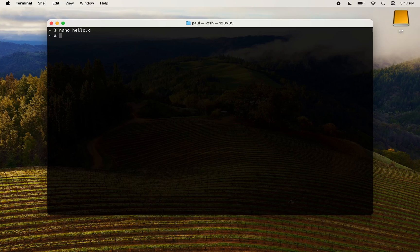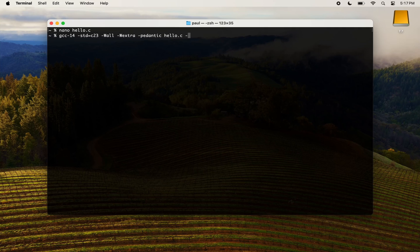Save the file as hello.c. Now, let's compile the program. The above command means: compile the hello.c program using the C23 standard, enable all warnings, and save the executable as hello. Next, you can run the program.